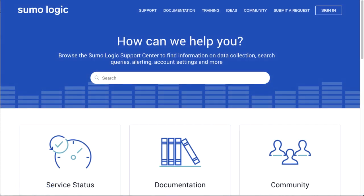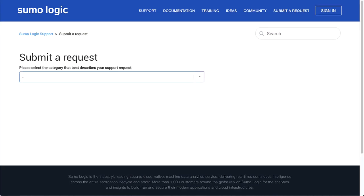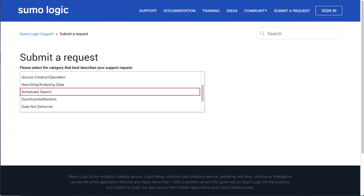Use the support interface support.sumologic.com to open a support ticket. Select the category that best describes your support request. For example, we select Scheduled Search here.